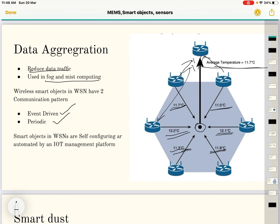Event-driven means we send data when an event occurs. Periodic means we send data at a fixed interval of time — for example, every 100 seconds. These smart objects in wireless sensor networks are self-configuring and automated by the IoT management platform.